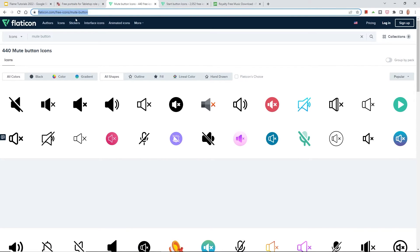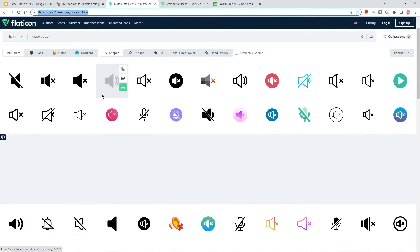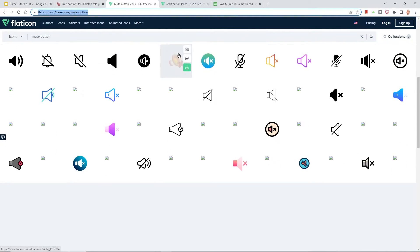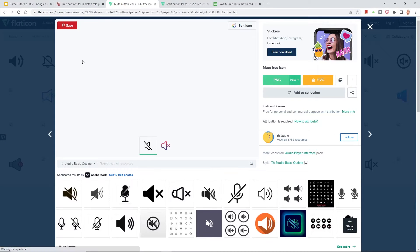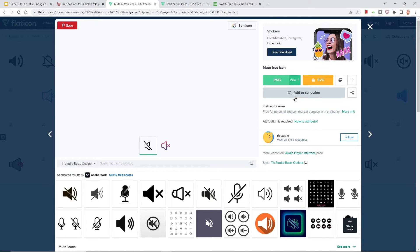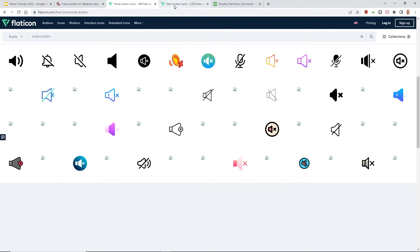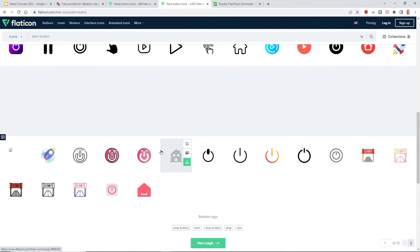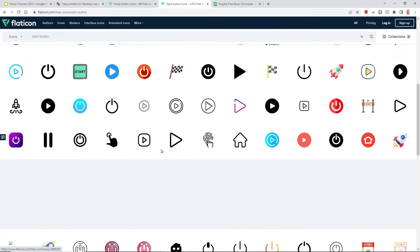I'm using the free icons from Flaticon. So if you search on Google or go to the URL in the previous slide, you can type free mute icon and then free start icon, and you can find the type of icon that you want. Also, if you don't intend to distribute your game and you're just doing it for your own entertainment, you can probably just grab any type of graphic.